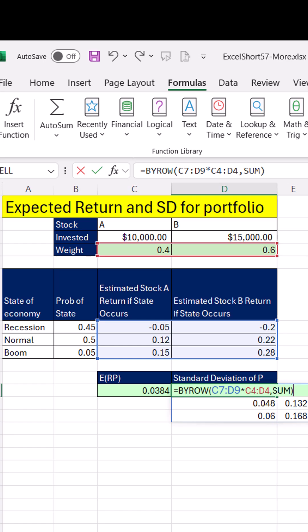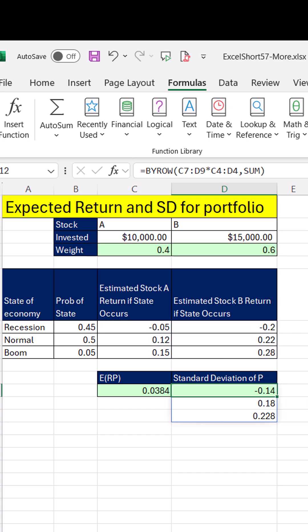By the way, before BYROW, when we did standard deviation, we'd have to use matrix algebra to add row by row from a rectangle. But now we simply use BYROW.